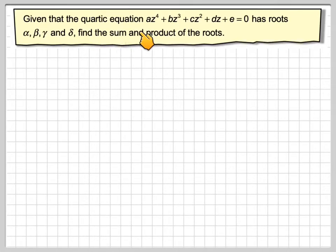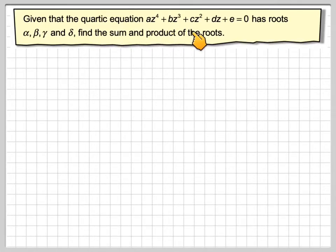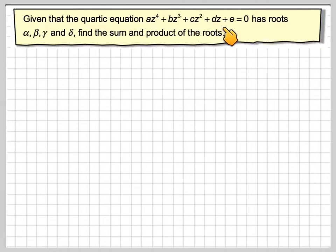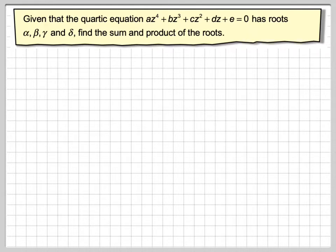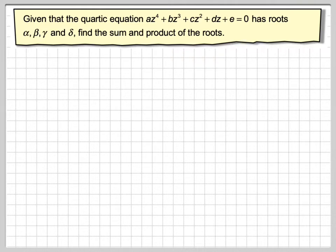Given that the quartic equation az⁴ + bz³ + cz² + dz + e equals zero has roots alpha, beta, gamma and delta, find the sum and the product of the roots.